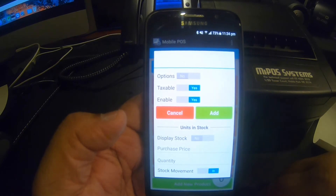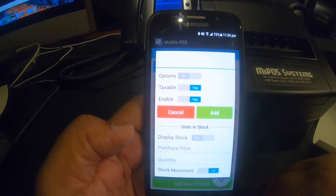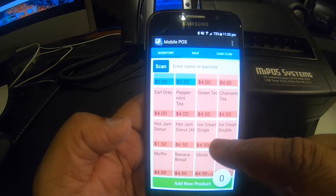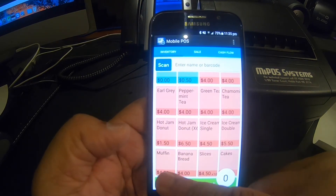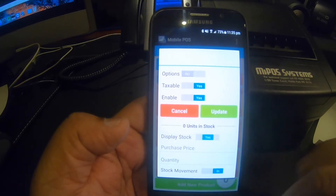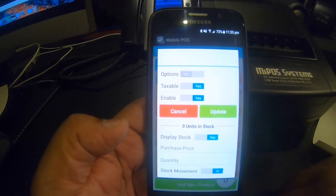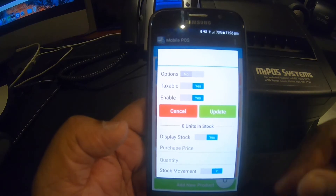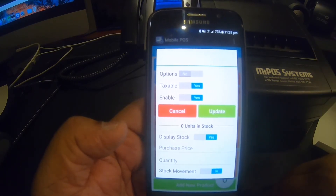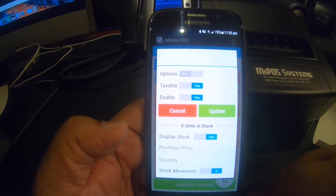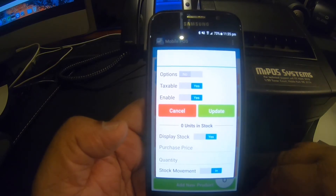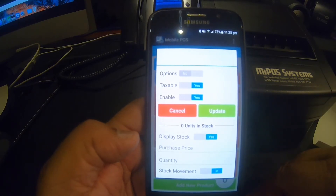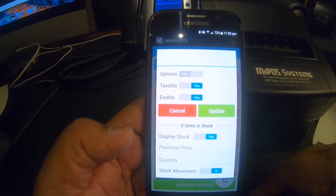The bottom section of the product page has the option to manage stock take. For example, if you press and hold a product like muffin, it will display the current stock. A minus sign means you've sold items without setting up inventory. You don't need to set up inventory for all items, but for certain products — if you have 10 items for sale at the start of the day — you'd enter 10 and you'd see as you sell how many are left.